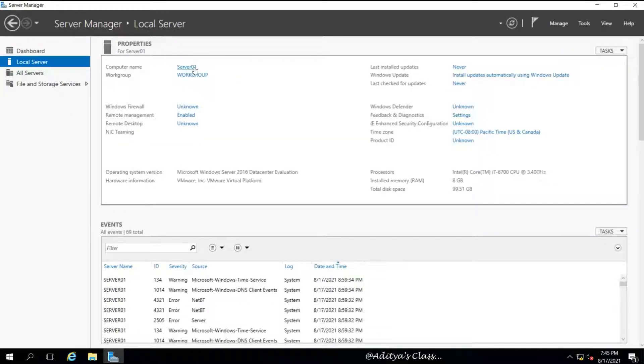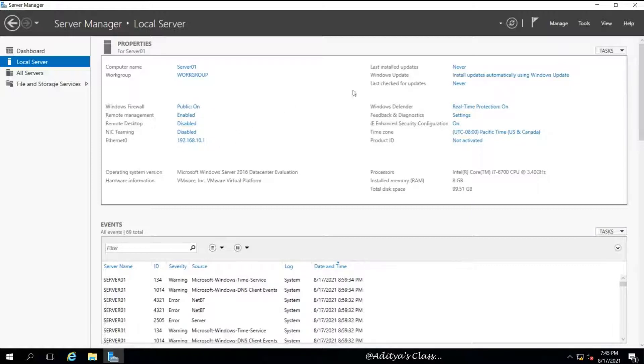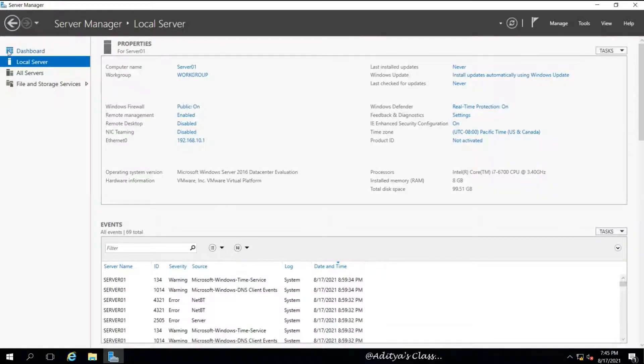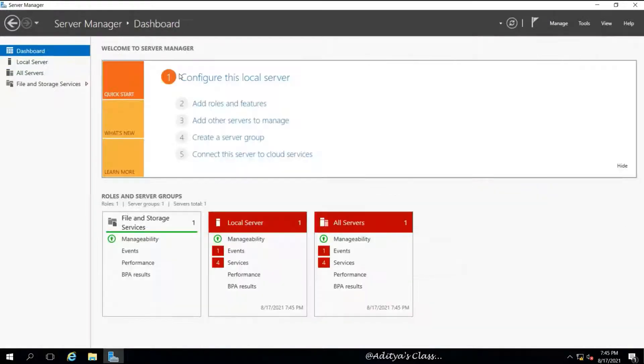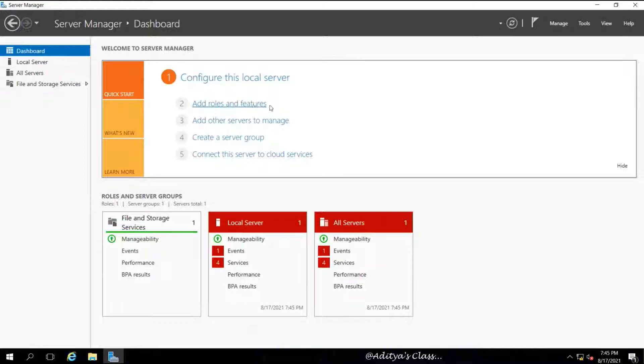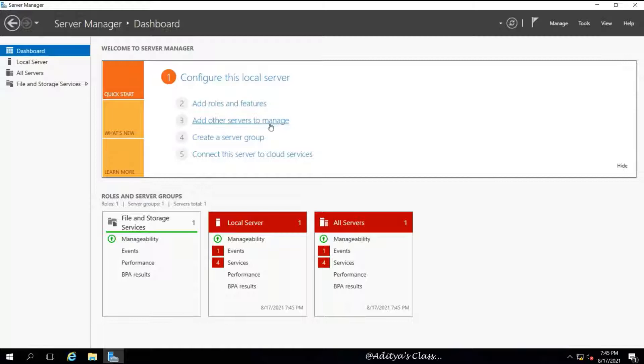The server should be a standalone or workgroup computer. We should have a static IP address and the proper preferred DNS. We can install this Active Directory server role in multiple computers simultaneously, but for now we'll start with the very basic.